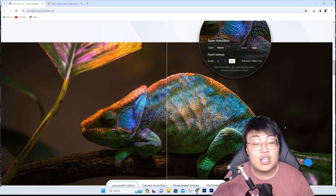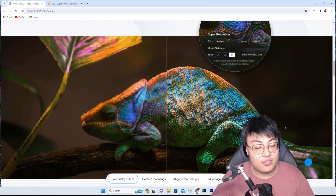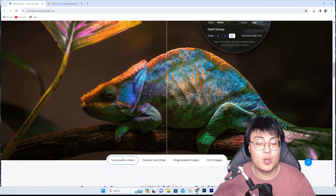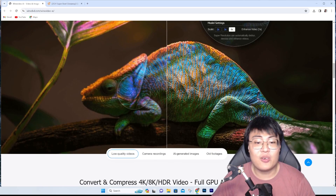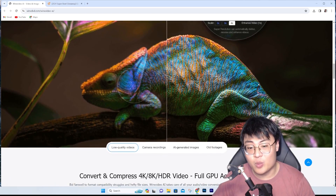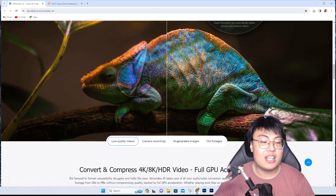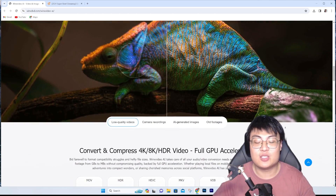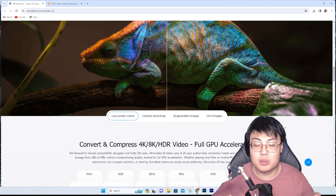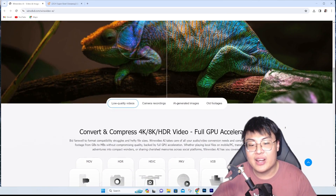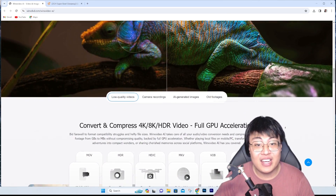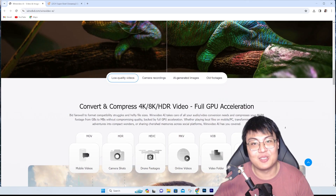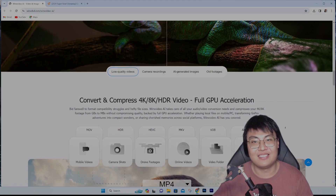If you found today's video interesting and it helped you as a growing content creator or for personal use, please give a thumbs up and comment below how it helped you. All links are in the video description. This is J Force Gaming — see you guys in my next video, peace out.